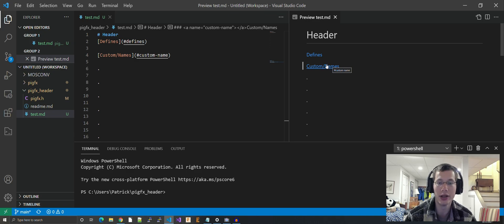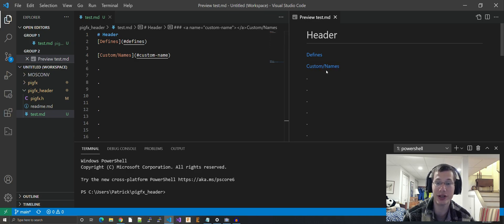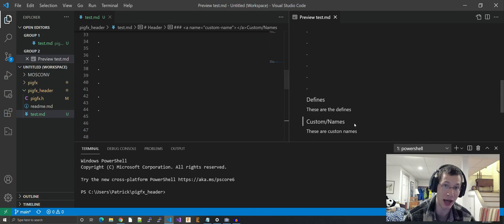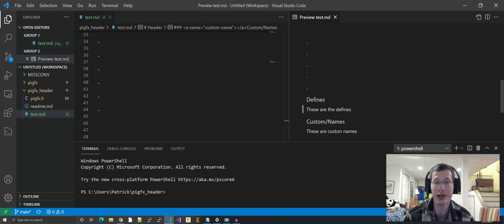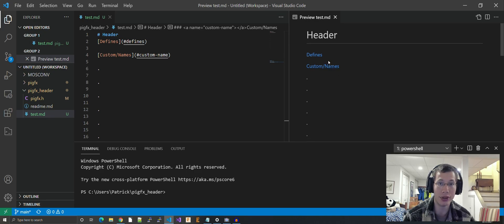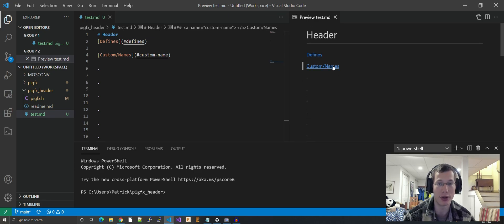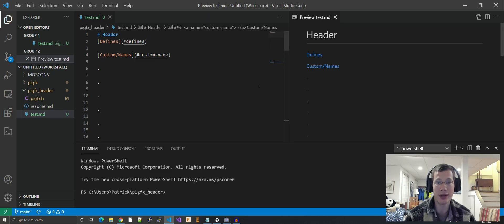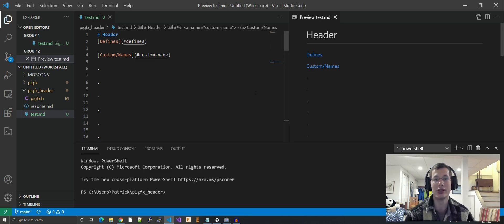If you click 'custom names,' it would bring you down to that header. Take my word for it, because in Visual Studio Code's preview window, it doesn't support custom names, but it will work on GitHub. That's it. See you next time.